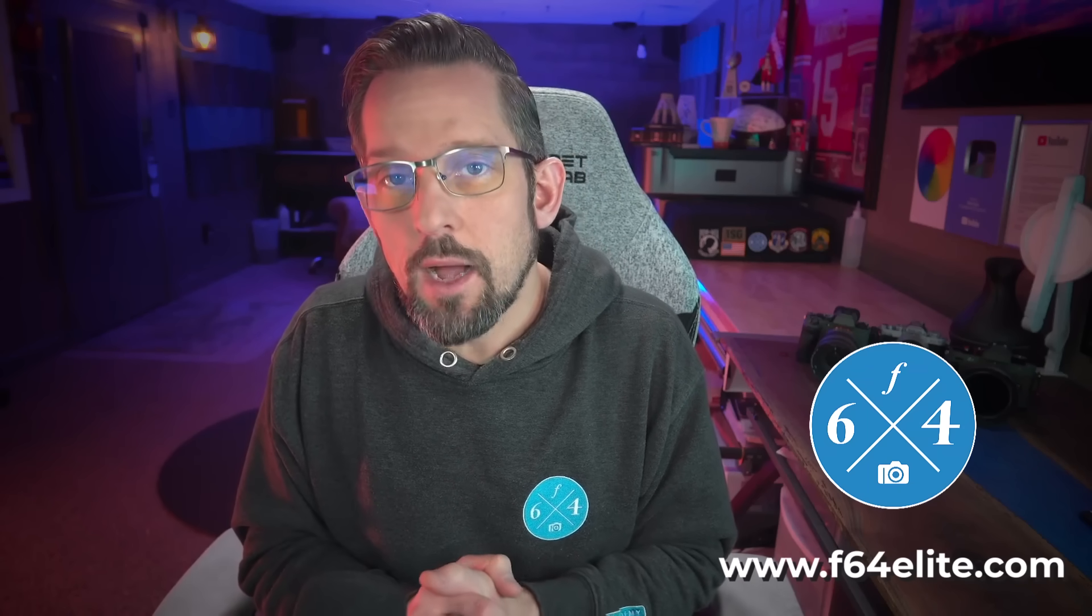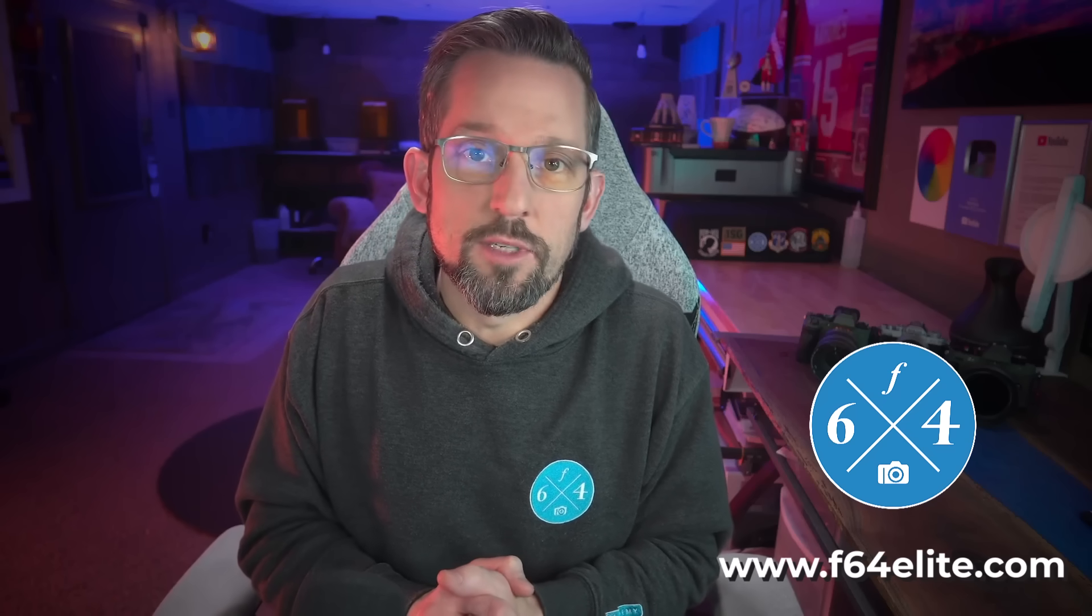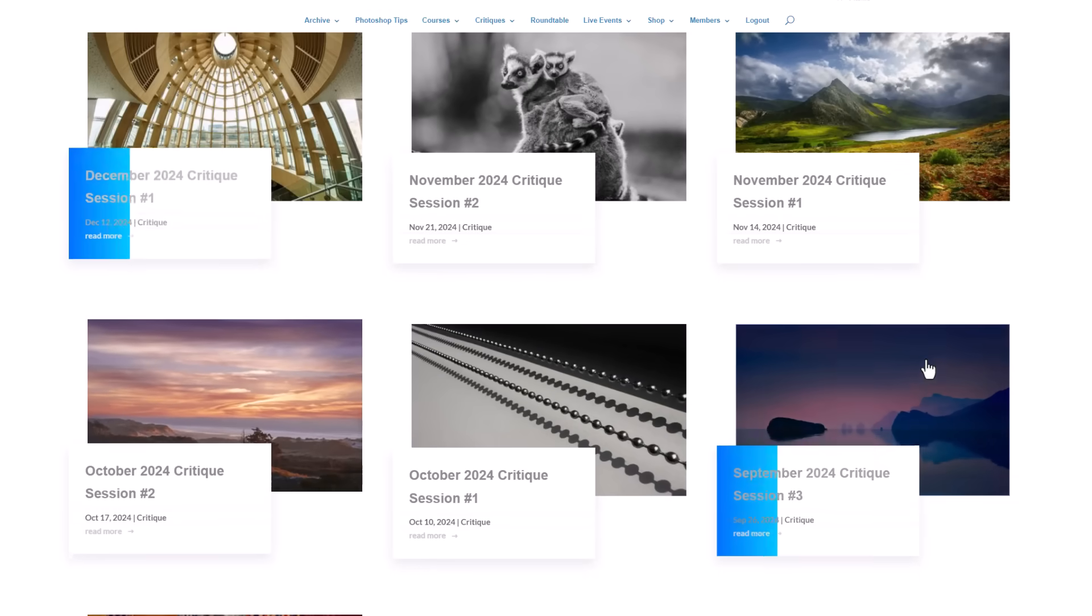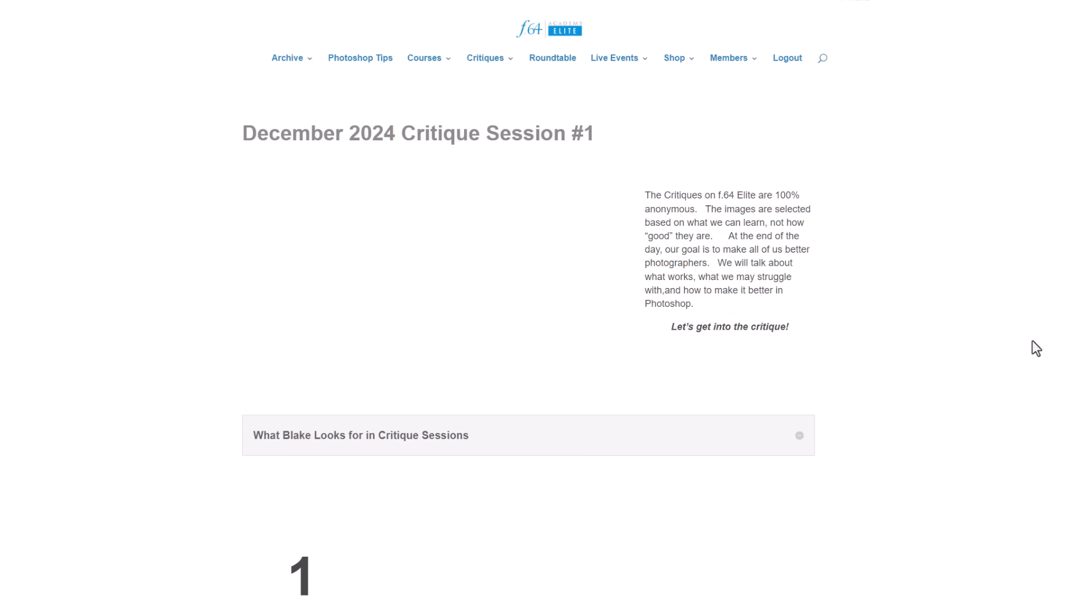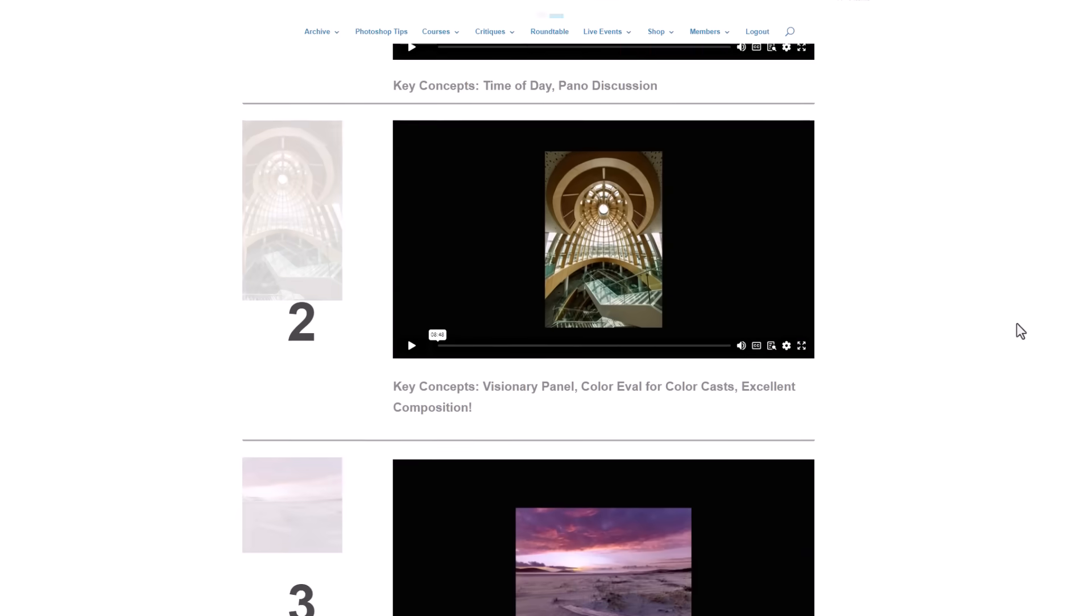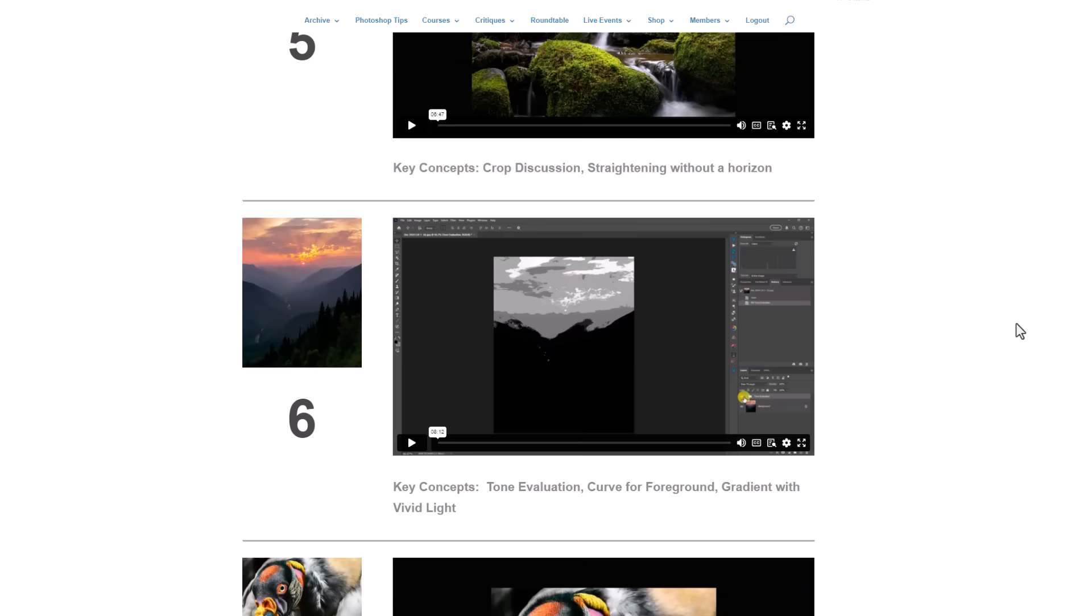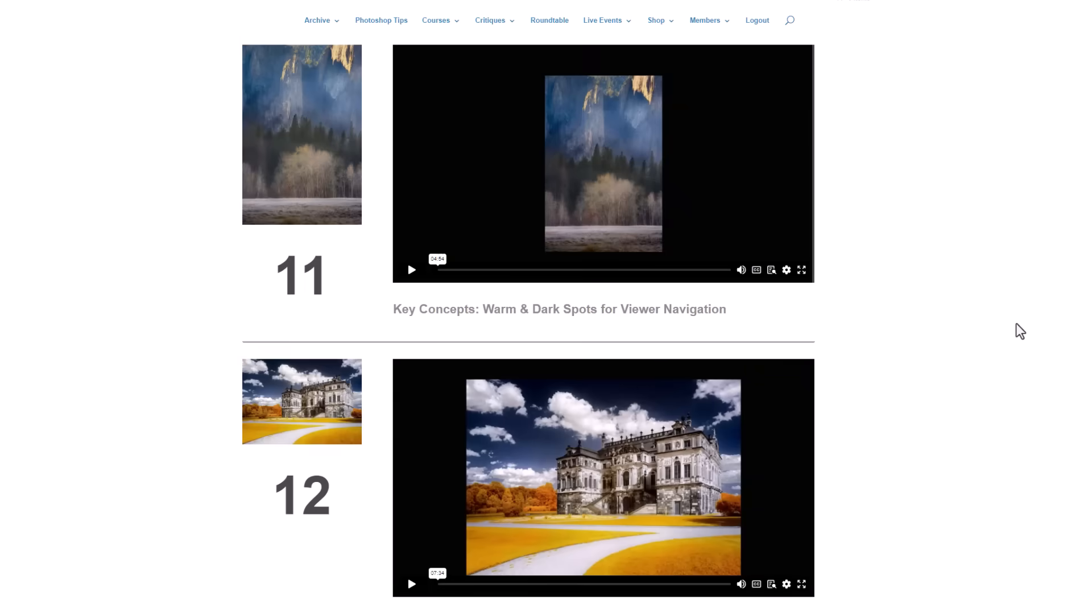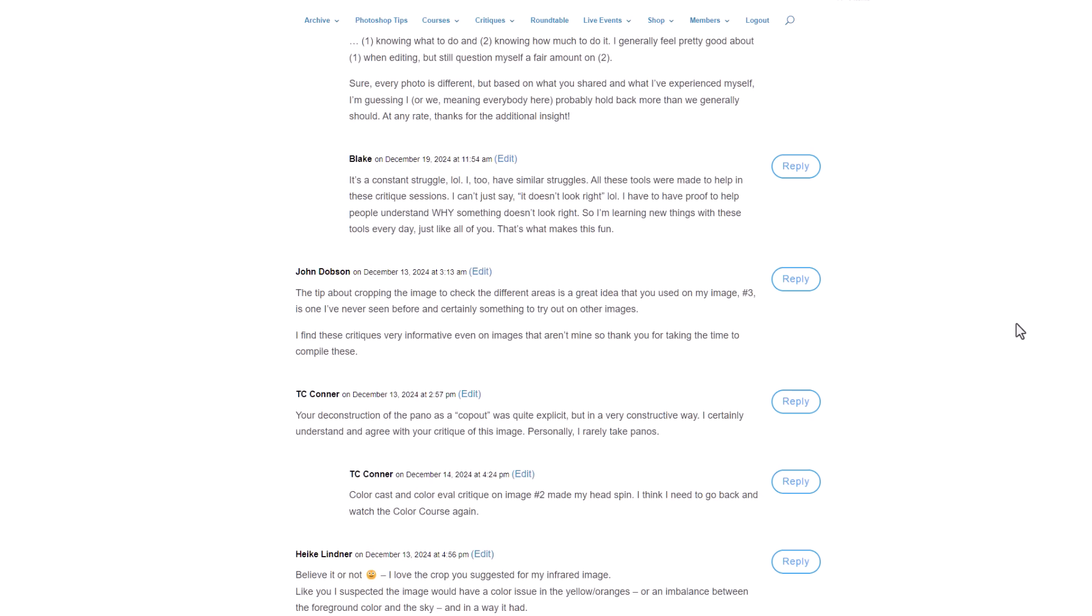On my site, f64elite.com, I help the subscribers there make their images better through critique sessions, which are more like problem-solving sessions. In those sessions, I accept 24 images per month. Of those 24 images per month, I record five to seven minutes of video per image to help individuals make those photos better.